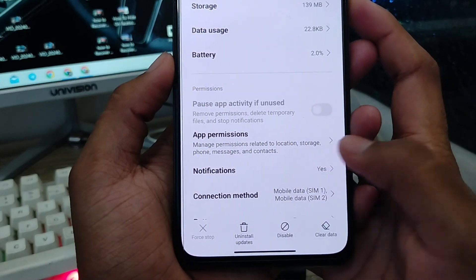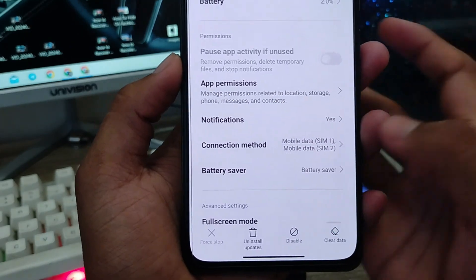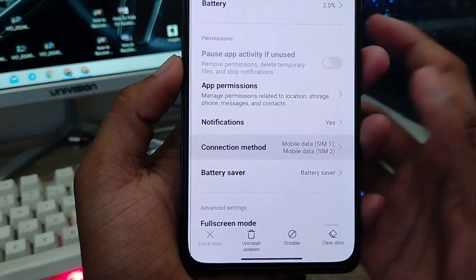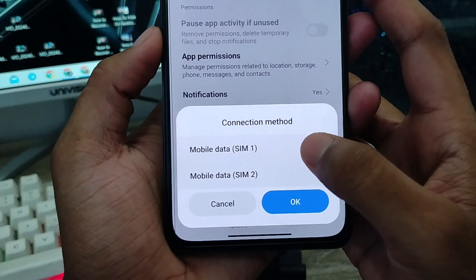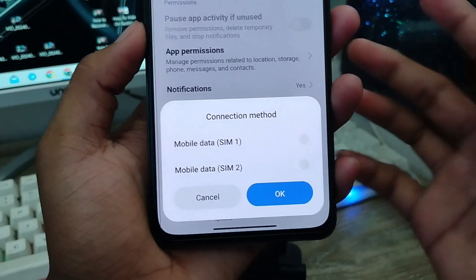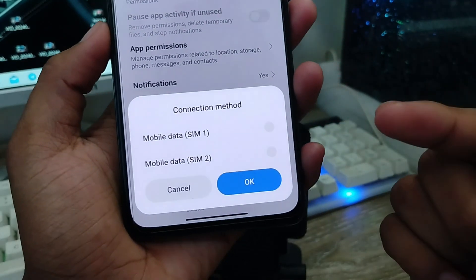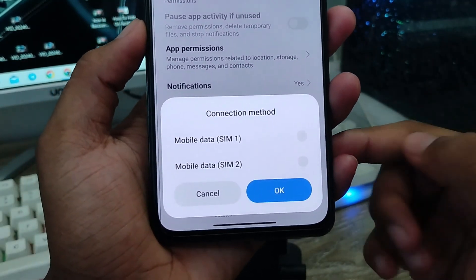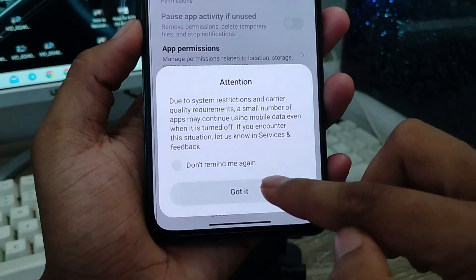The next step is to tap 'Notifications' and also the 'Control' option. Go ahead and turn off both of them. Also, you're going to turn off your Wi-Fi and tap OK.